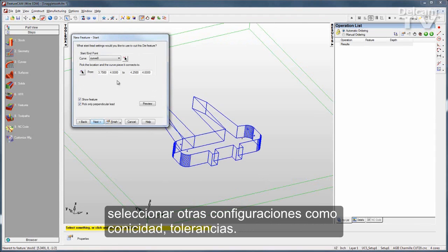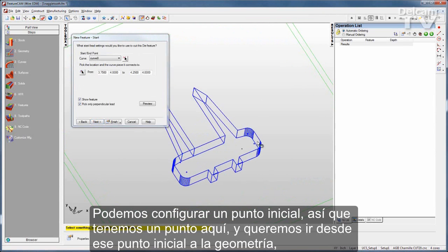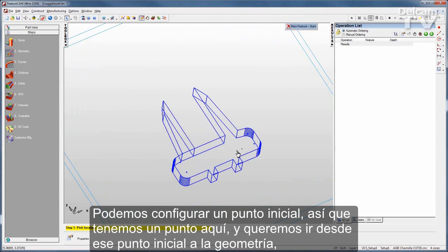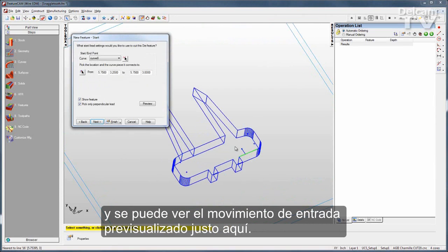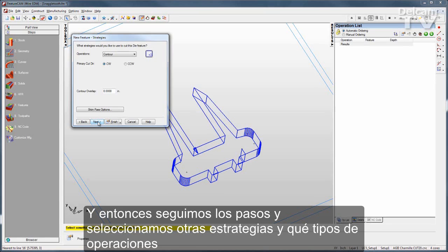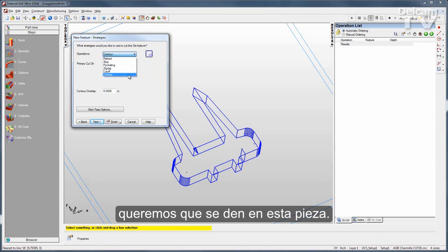I can set a start point — I have a point here and I want to go from that start point to my geometry. You can see my lead-in move previewed right there. Then I can go through and select some other strategies for what types of operations I might want to occur on this part.